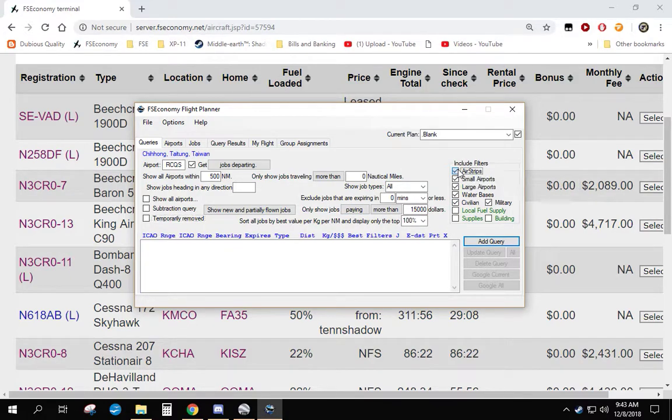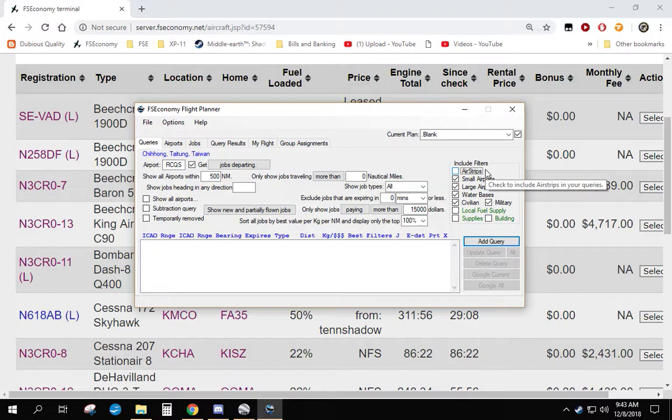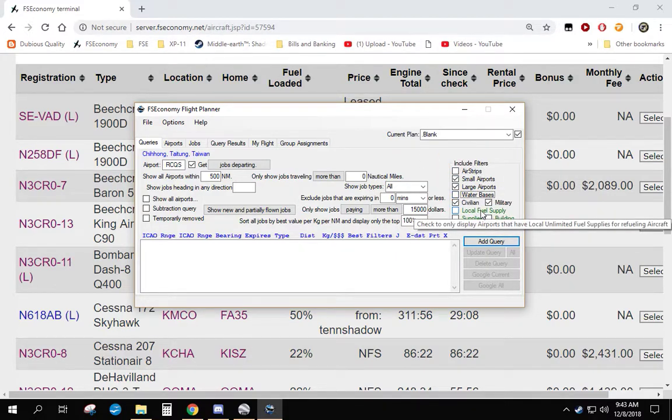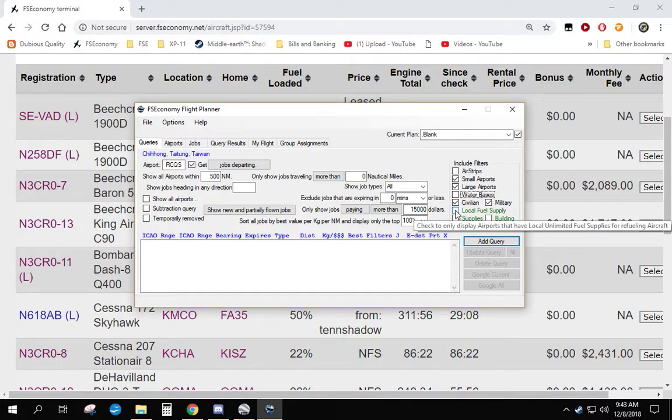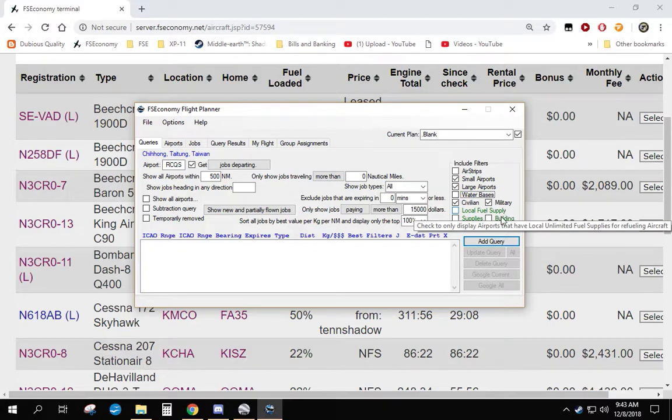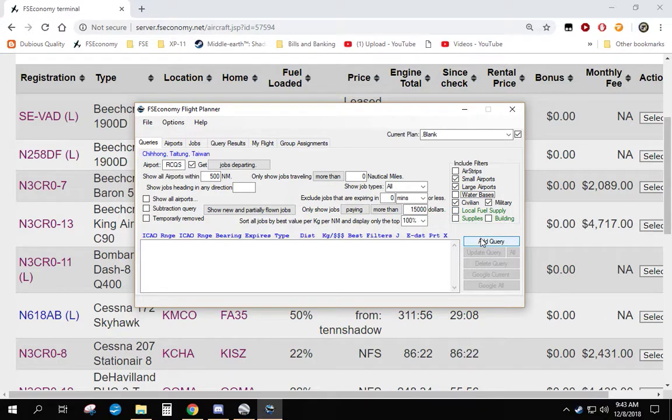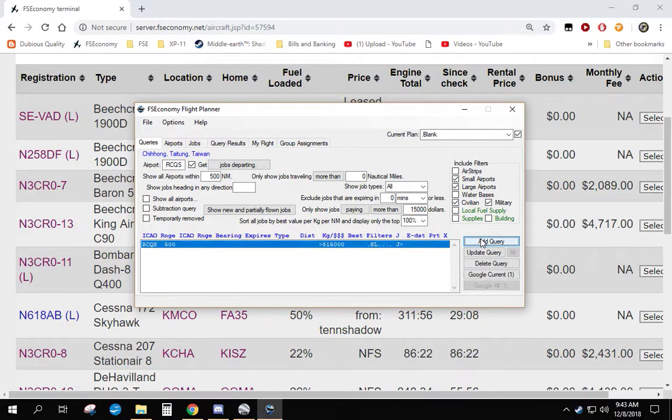Now I'm going to remove airstrips because you don't usually have large jobs there. I'm going to remove water bases. I'm going to leave local fuel supply unchecked this time because you can find more jobs. That just means you have to pay attention to your fuel load when you start and land and make sure you have enough to get to your next location. If you check the box, it will only find airports that have fuel at them. So we're going to add the query.